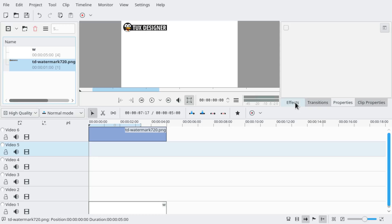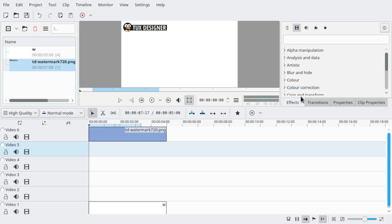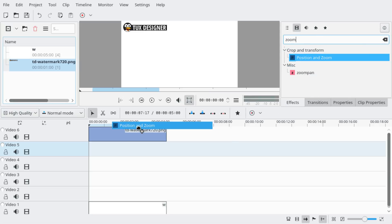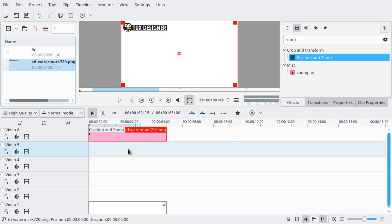So what we need now is an effect. We need the pan and zoom or position and zoom effect. So we're going to look for zoom and drag it onto the image clip in the timeline.